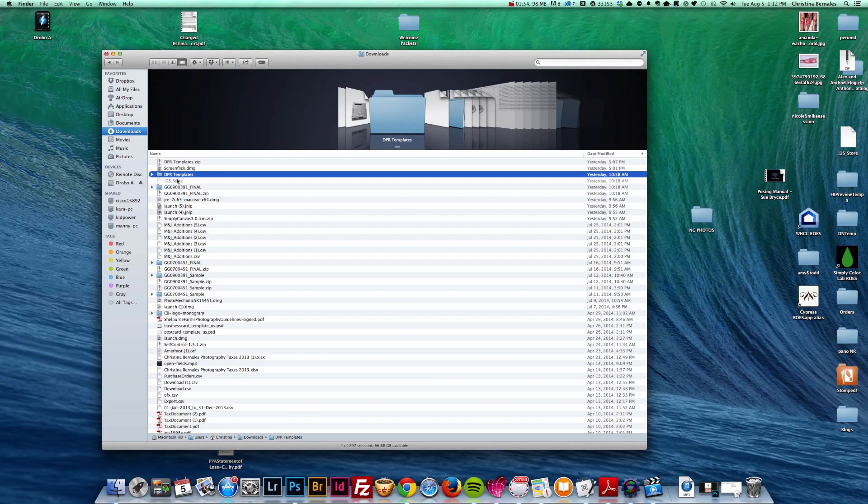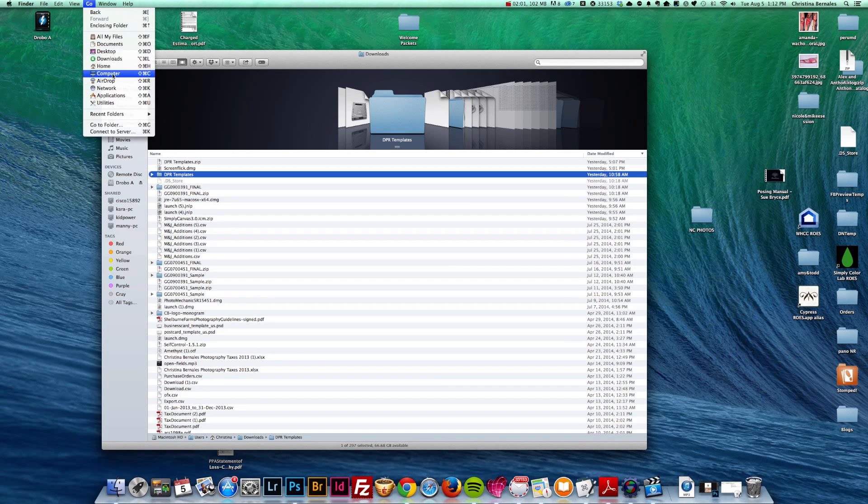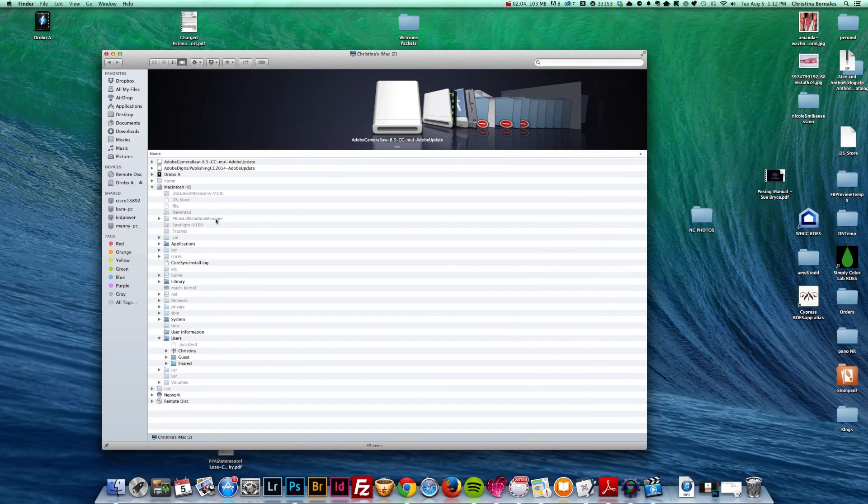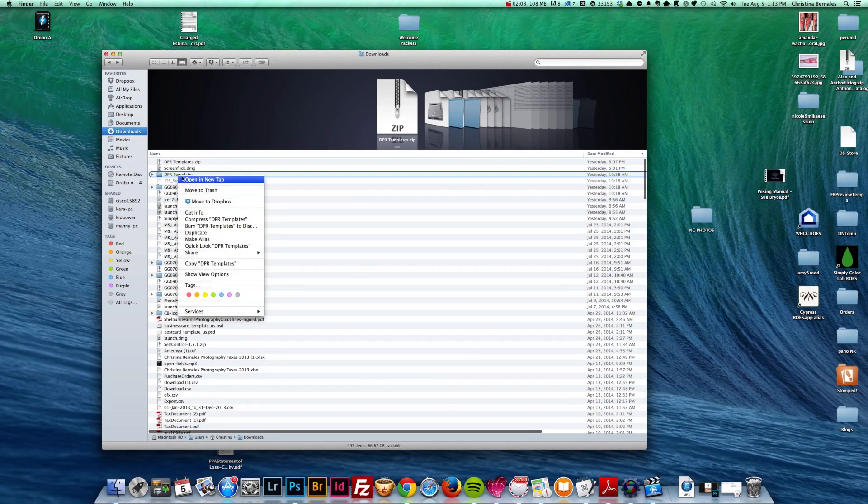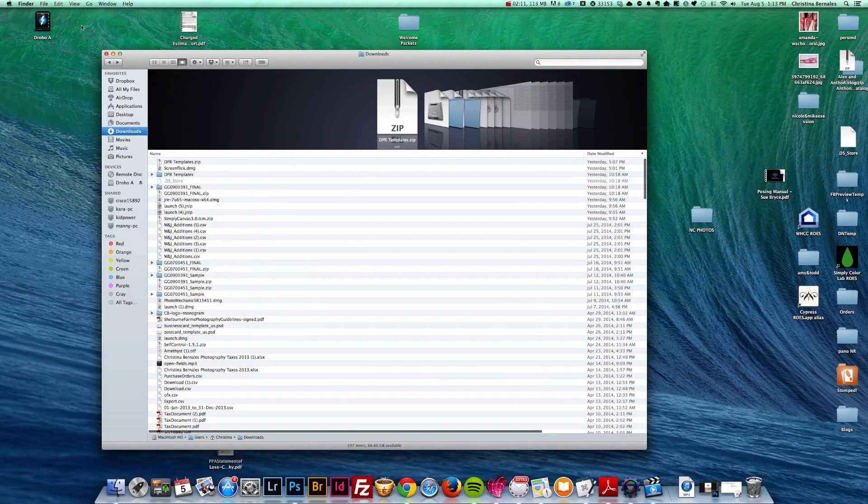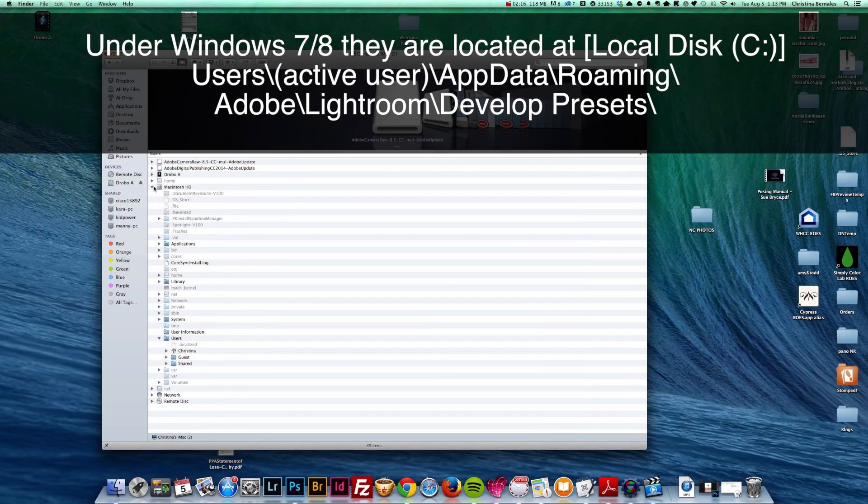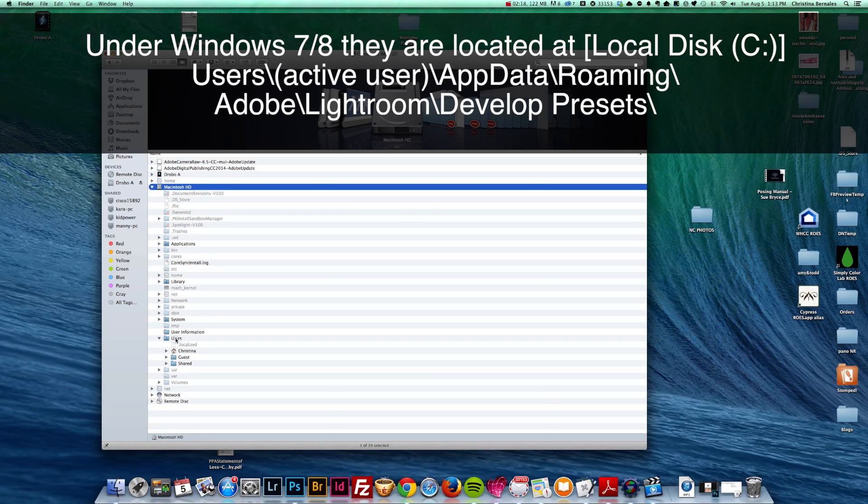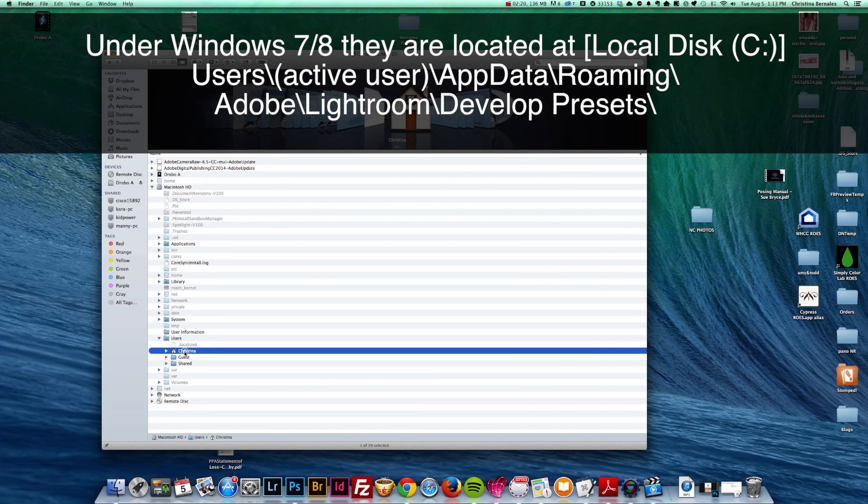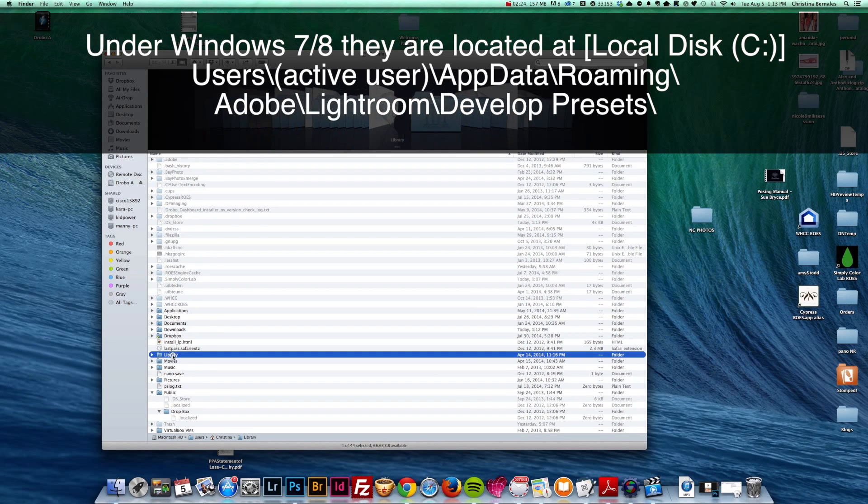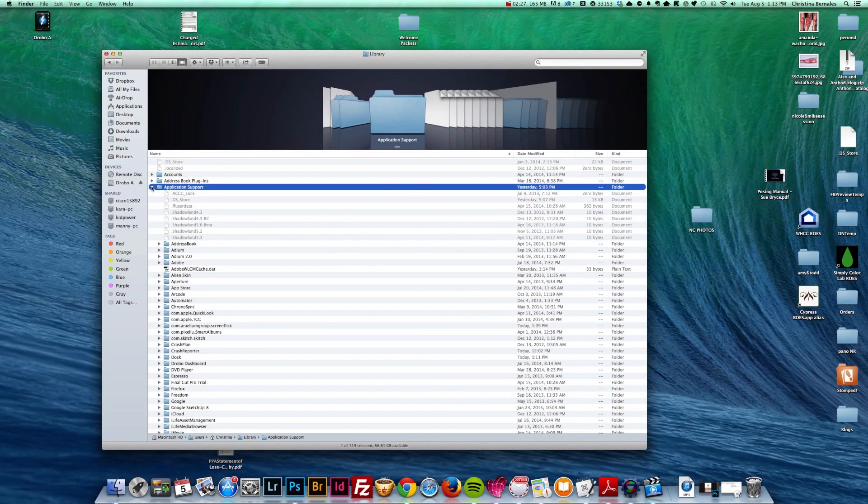And now that I've unzipped the DPR templates, I'm going to right click and copy this folder. I'm going to go to my computer. I am going to make sure that I am in the users folder, and that I have selected my main account.